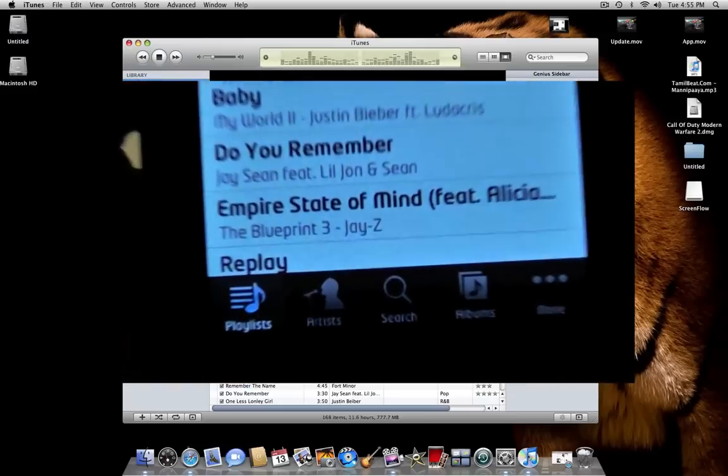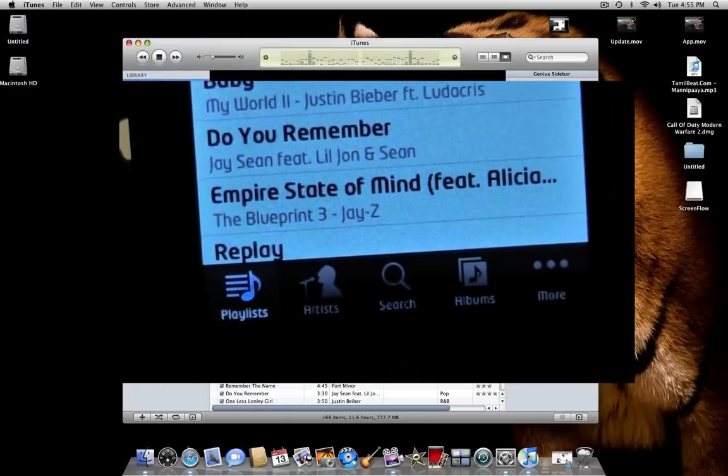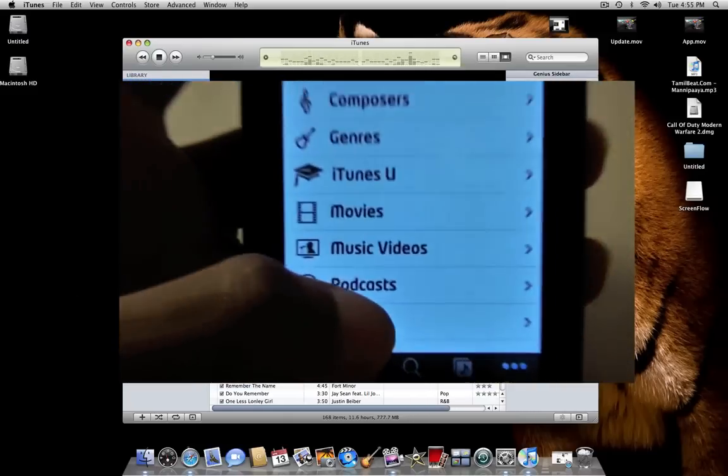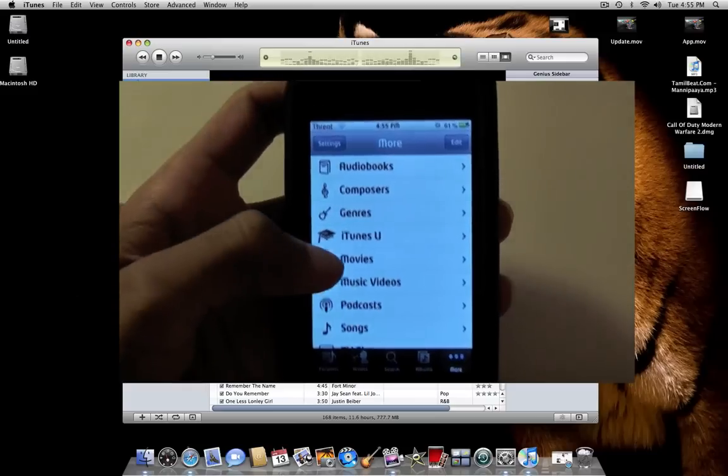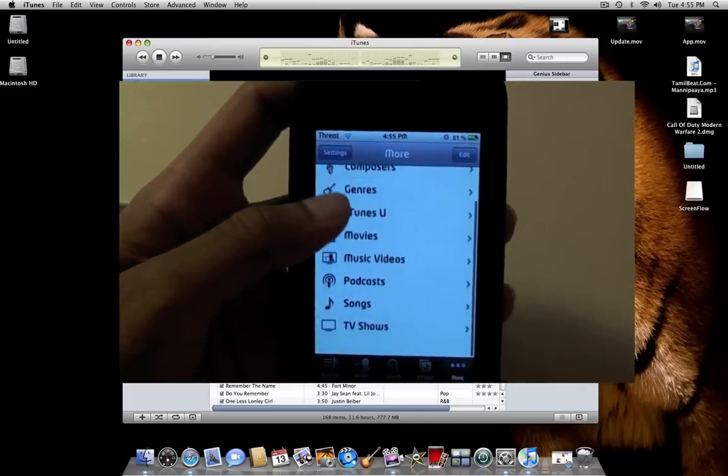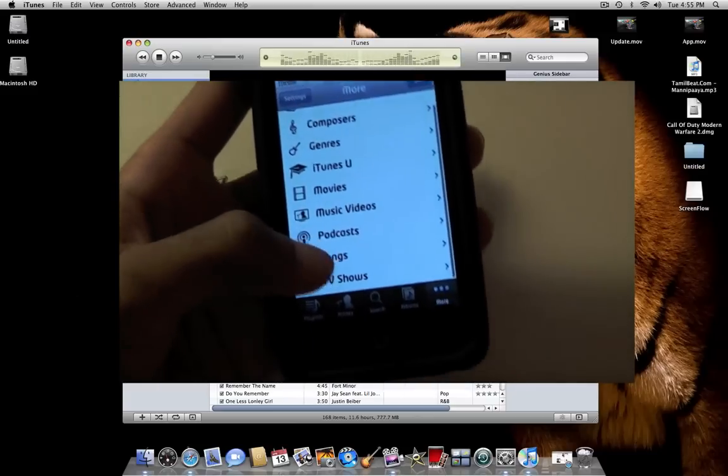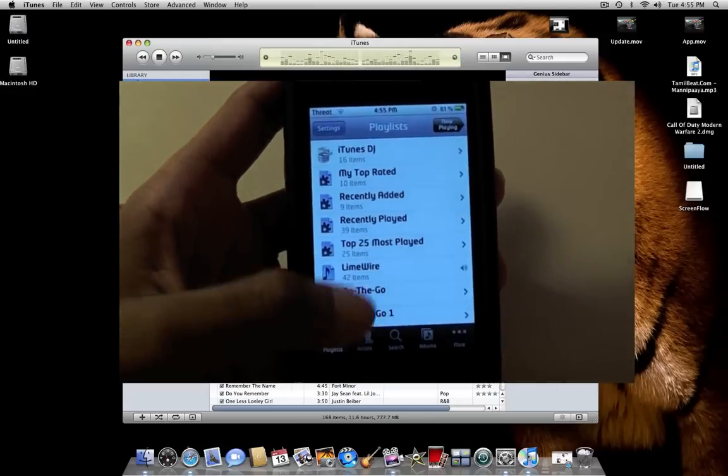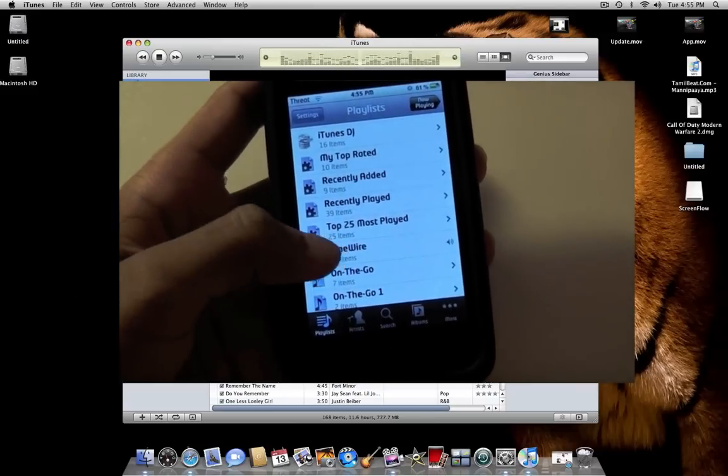Albums, and More. Let's just go to More. These are just different categories which you can choose your songs from.